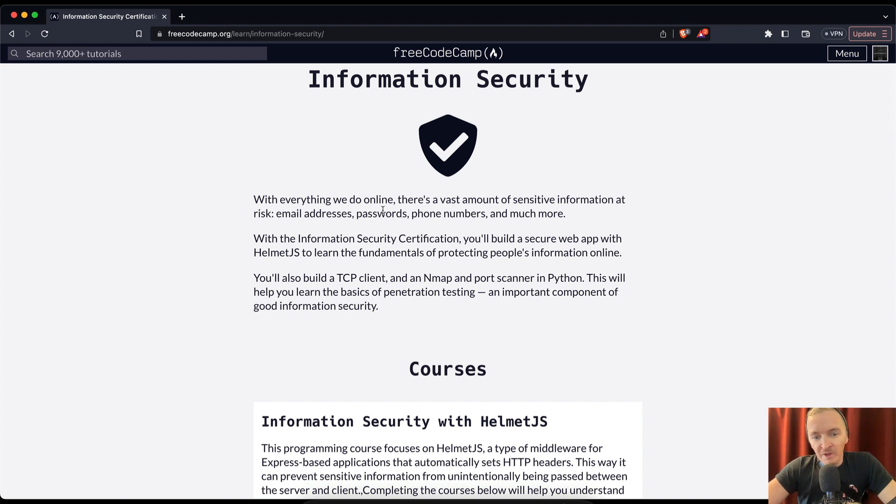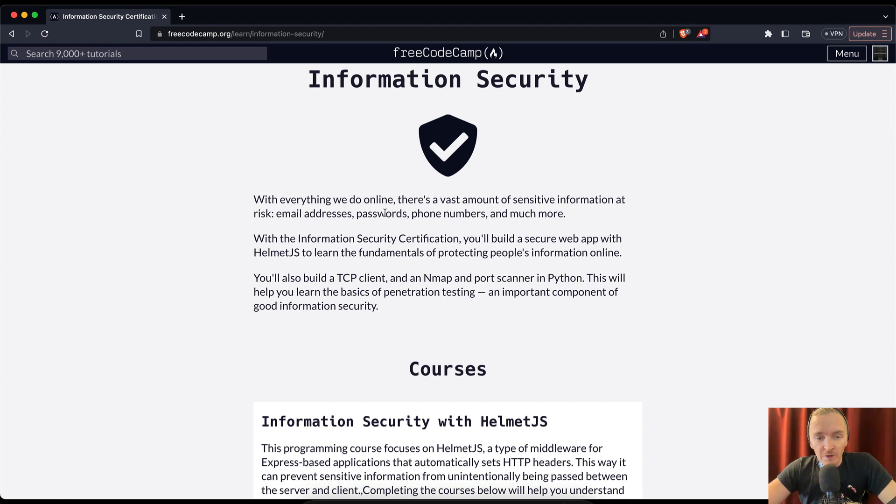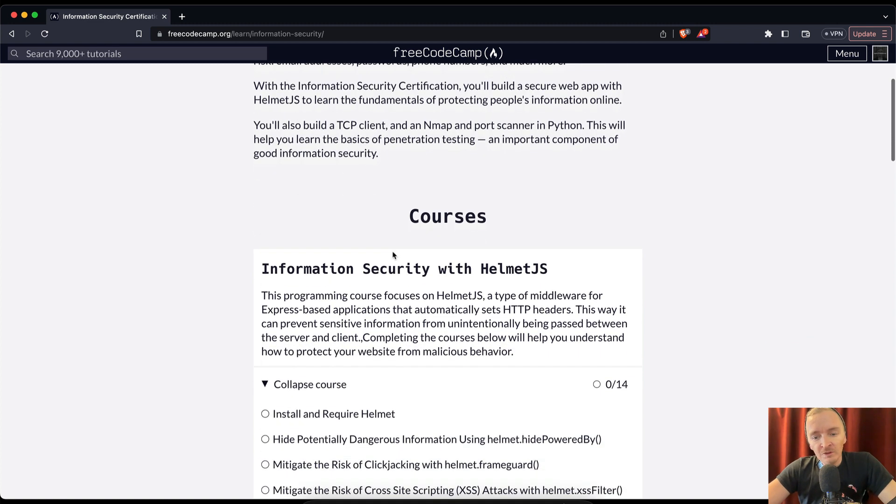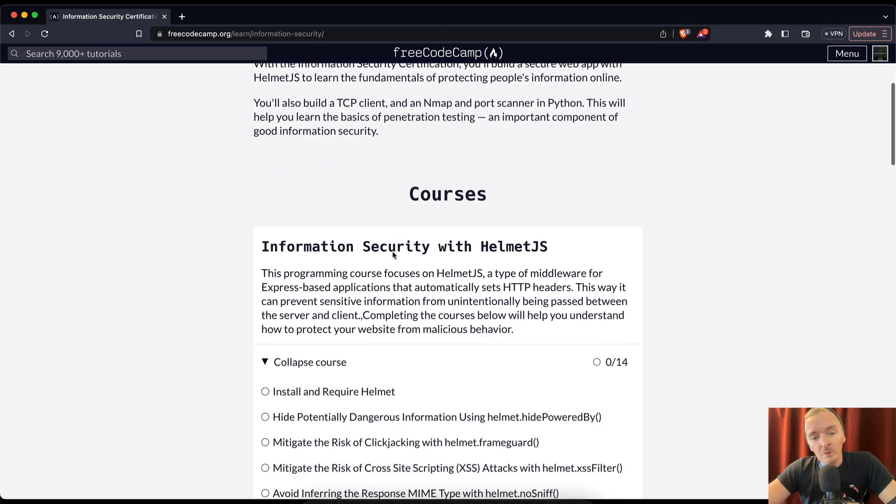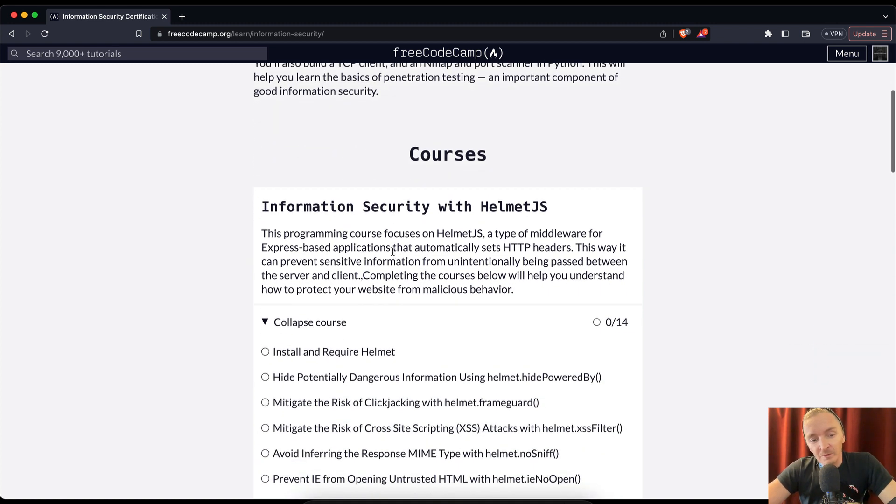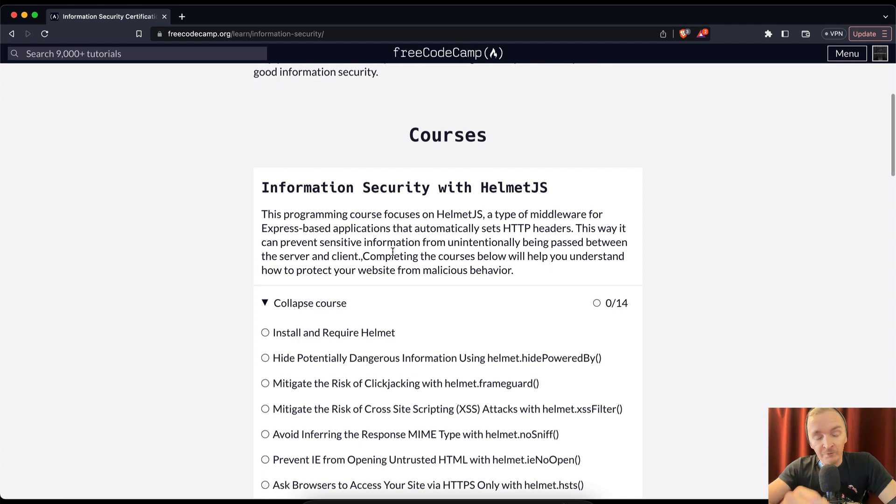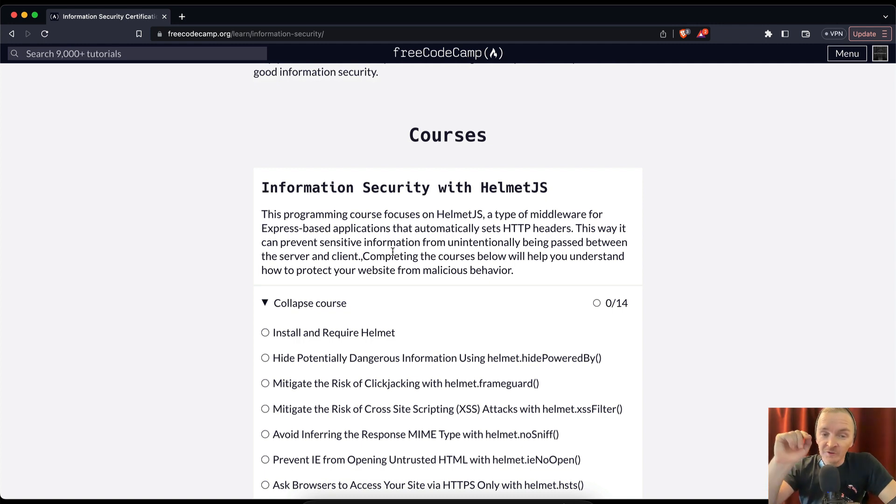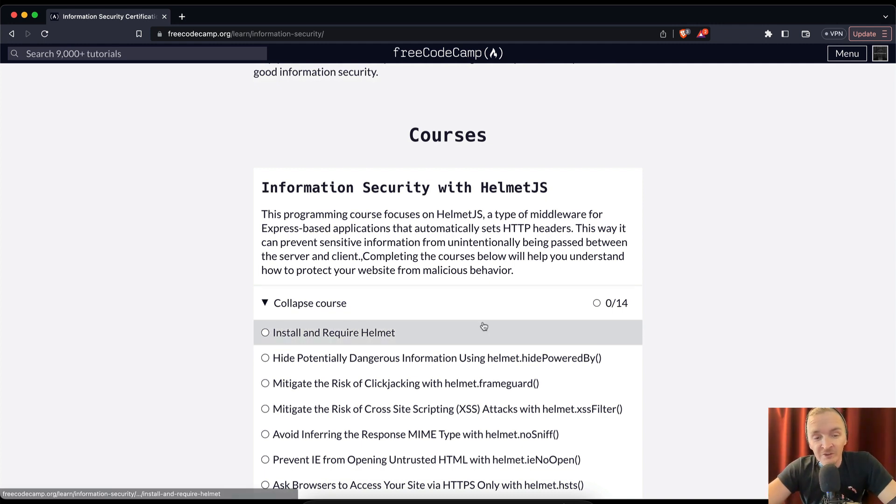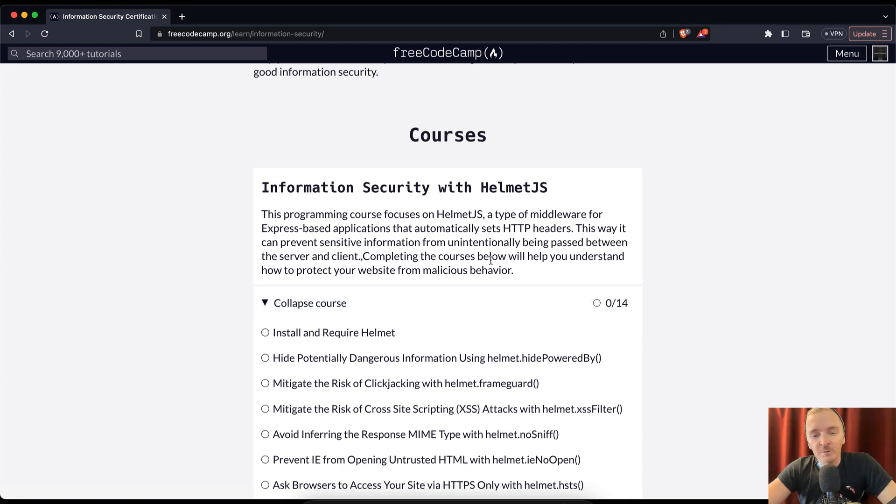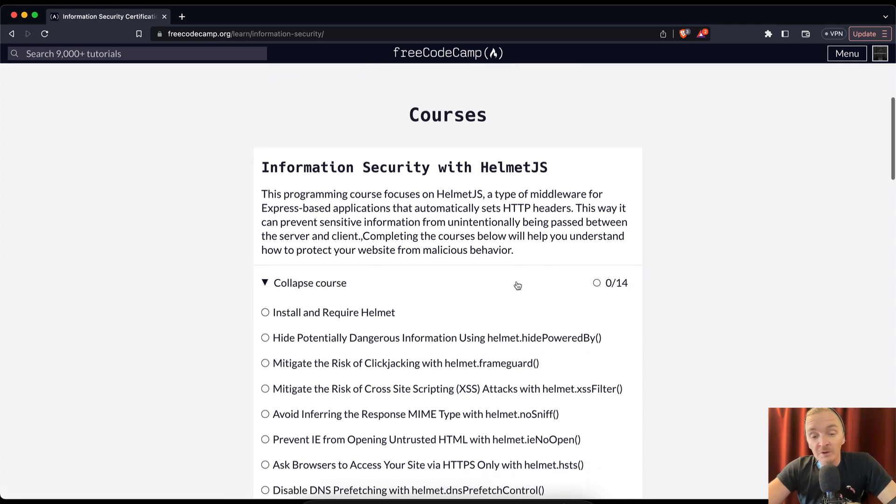This will help you learn the basics of penetration testing, an important component of good information security. So this is exciting, we're getting into stuff. If you followed along from HTML to CSS to JavaScript, this is actually something I'm very interested in. I know the industry is going to become—it's going to be far more important to have these security skills.